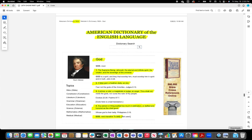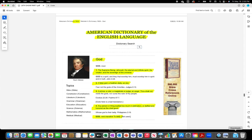1828 American dictionary of the English language by Noah Webster. God: The supreme being, Jehovah, the eternal and infinite spirit, the creator and the sovereign of the universe. A false god, a heathen deity, an idol, a prince, a ruler, a magistrate or judge, an angel. Any person or thing exalted too much in estimation or deified and honored as the chief good. God verb transitive: to deify.